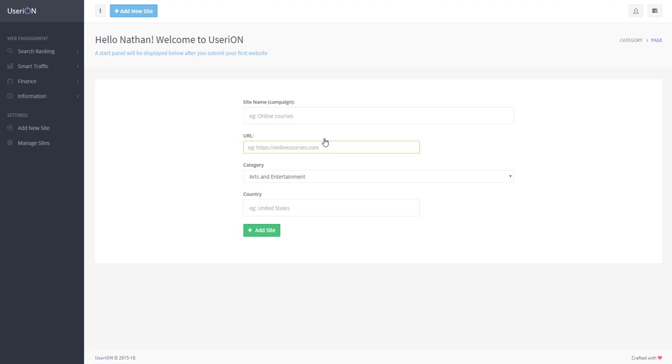Great! We are in Userion now. As soon as we add our first website, a start panel with services will appear here.